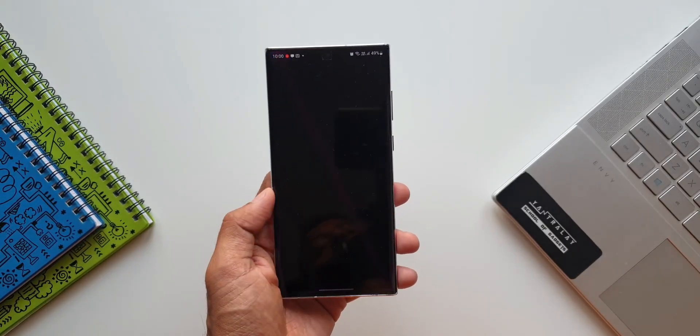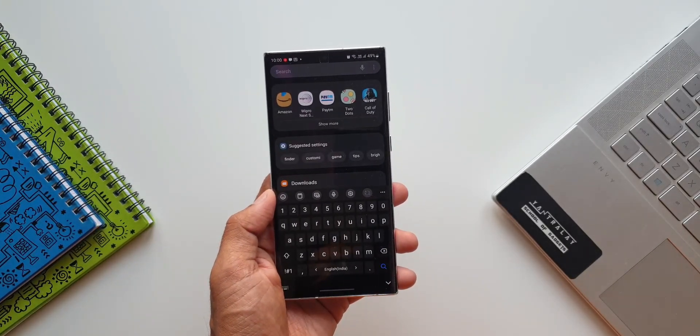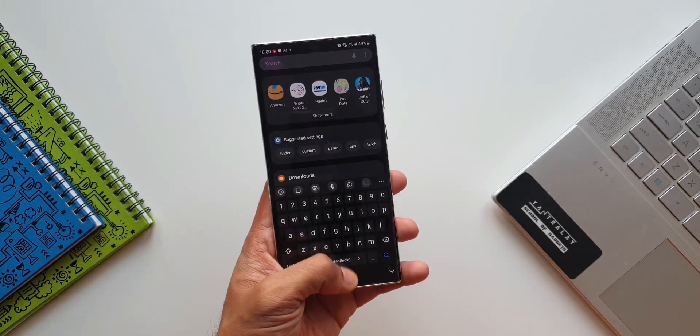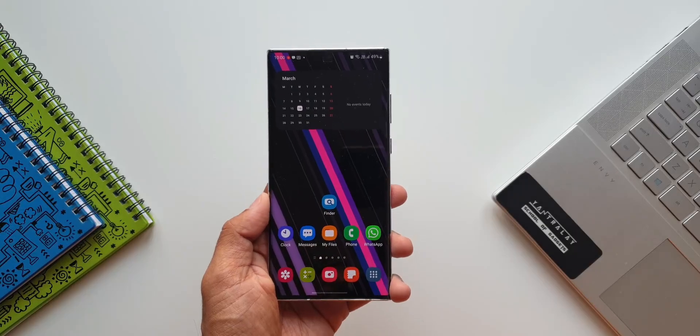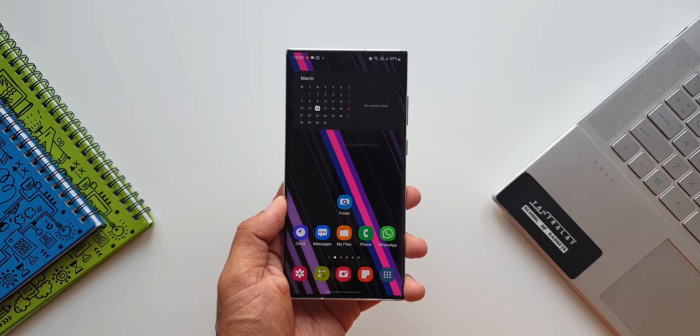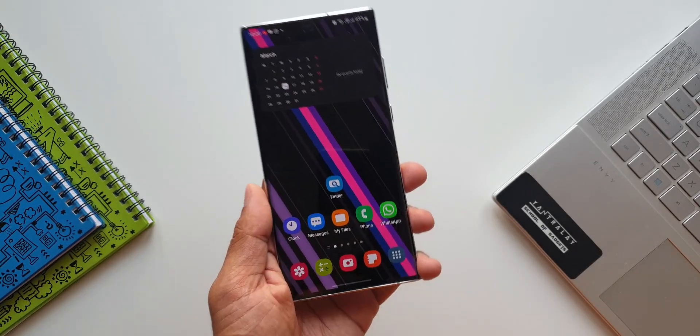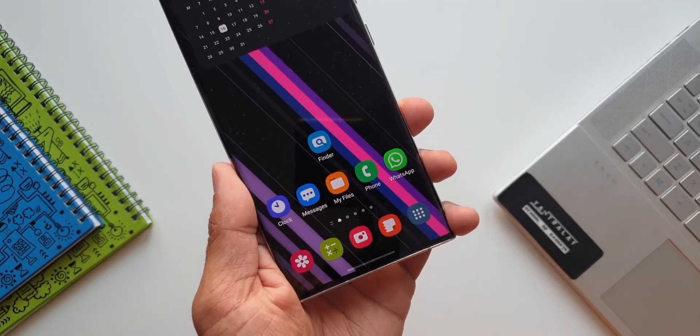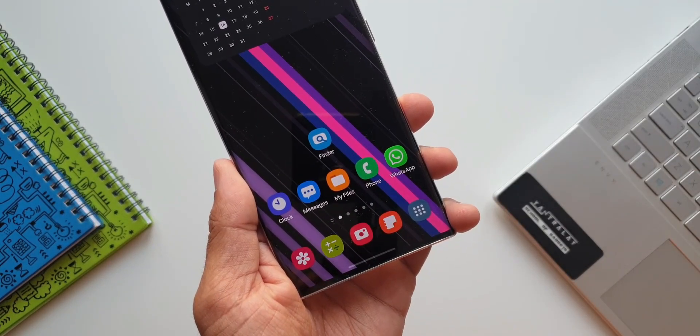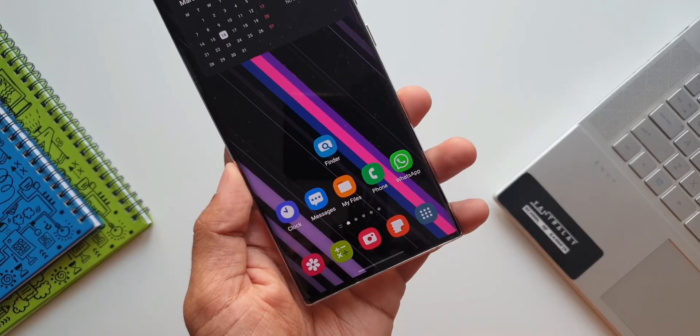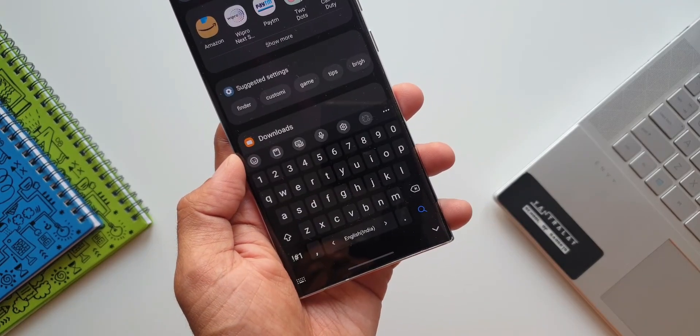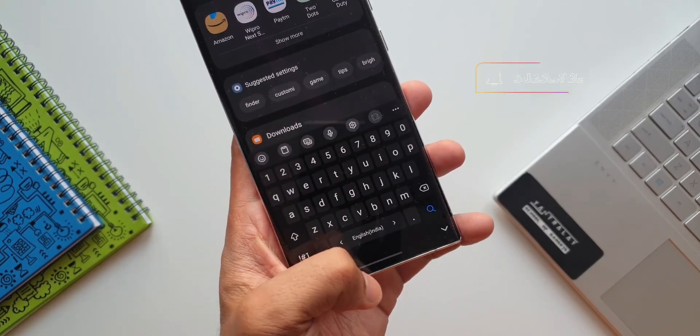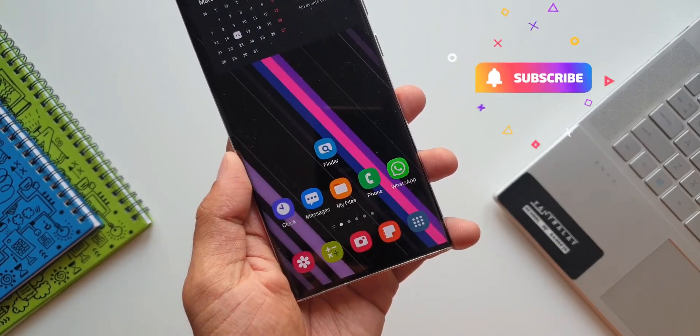Now, as far as this update is concerned, I have received this on S22 Ultra, and it may take a few more days for other devices to get this update.